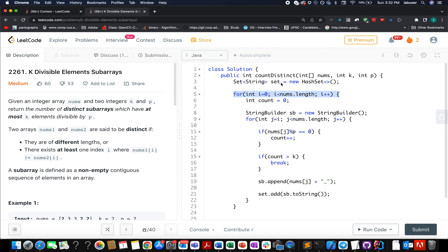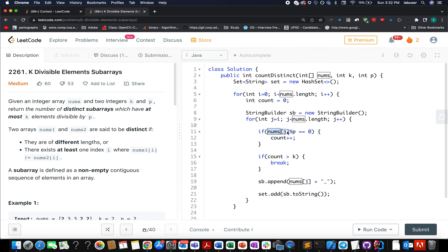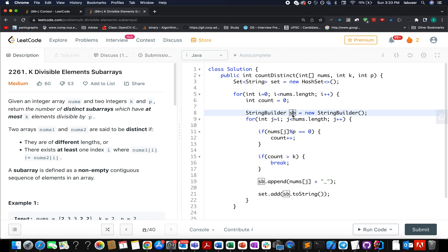In the code, I've created a Set to remove duplicate cases. I've written an outer for loop to generate all possible subarrays — the i loop identifies the starting point of each subarray, initialized from zero with i less than nums.length. I initialize a counter variable to track the number of elements divisible by P. An inner j loop acts as the terminal element for the current subarray and checks whether nums[j] is divisible by P — if so, count is incremented. As soon as count exceeds K, we break out.